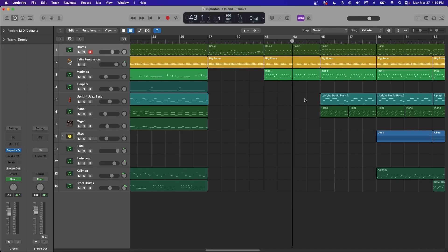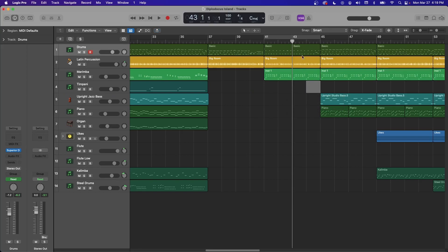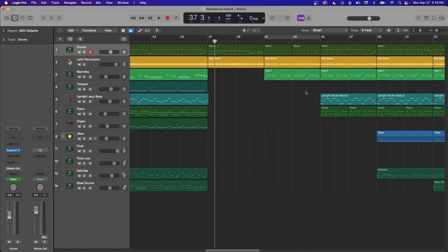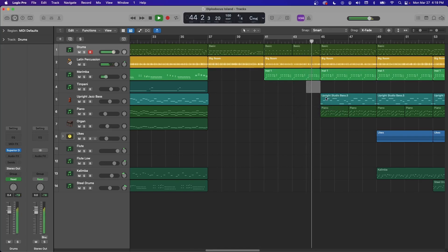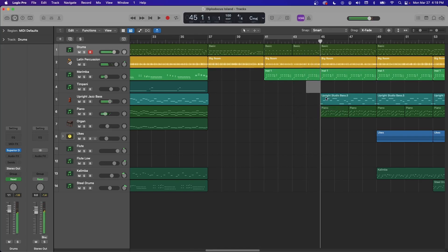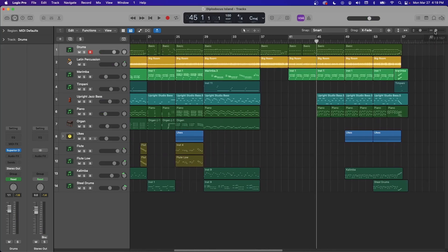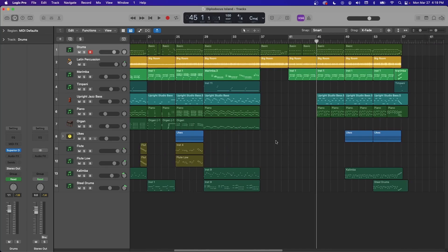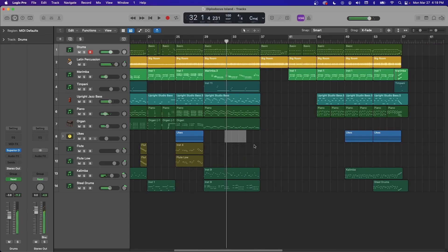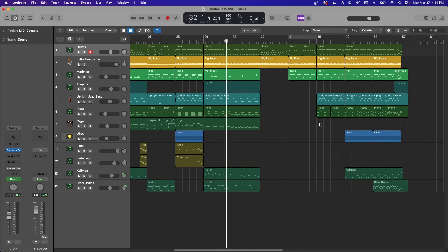So the final thing you can use the marquee for is playing just a certain section of music. So say I want to listen to these four measures, instead of having to drag the playhead over here, you just highlight it and hit play. Right, and then it stops right at the end. So that's a really helpful way to quickly play back a certain section. There's lots of great uses with that.